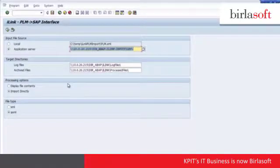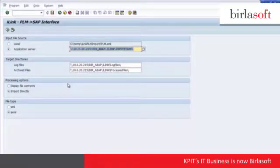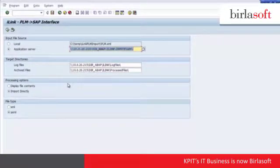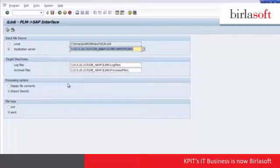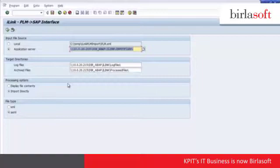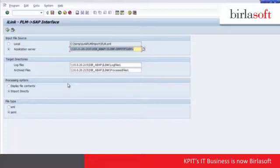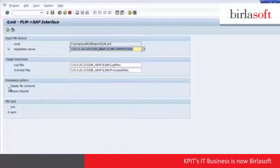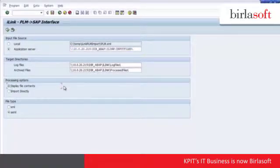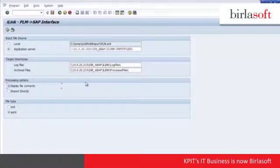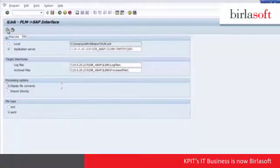When we take a look at the iLink interface, typically the iLink application runs as a background application which is run on a periodic basis as defined by the administrator. For purposes of this demonstration, however, I'm going to run the application manually in order to step through the process that occurs when iLink is passing information between the Oracle Agile system and the SAP system. Here we'll choose to display the file content so we can see the details of what's going on during the synchronization, and we'll run the application.